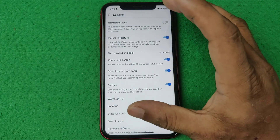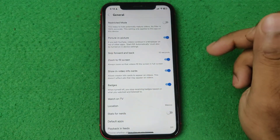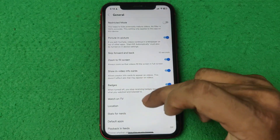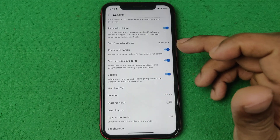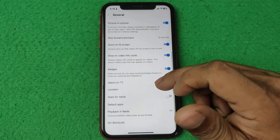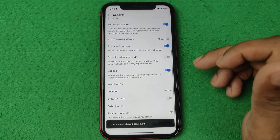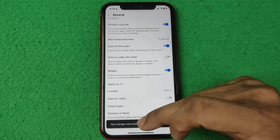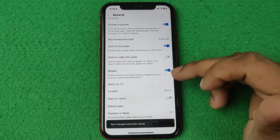So you can enjoy the video at another level. To disable or turn it off, just tap on it, and as you can see your changes have been saved.